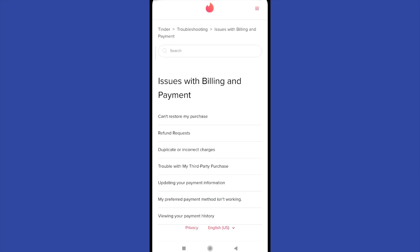Because perhaps you're looking for the solution of a problem. I mean, you don't want to cancel your subscription. You just want to have a solution to duplicate or incorrect charges or refund requests. So there you can have solutions to your different troubles.